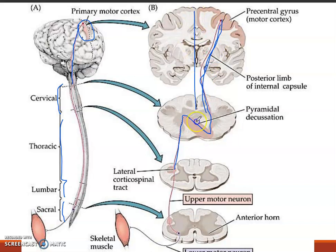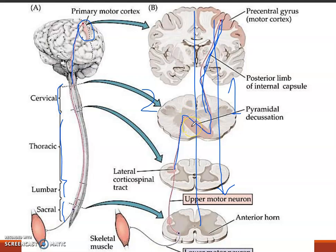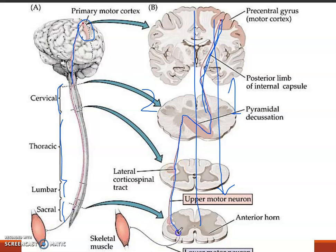It first travels ipsilaterally, meaning on one side. If something goes downward without decussating, it is known as ipsilateral, and if it decussates it is known as contralateral. It then becomes the lateral corticospinal tract and comes down.